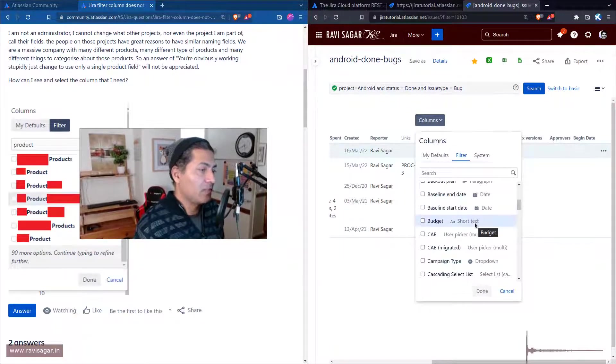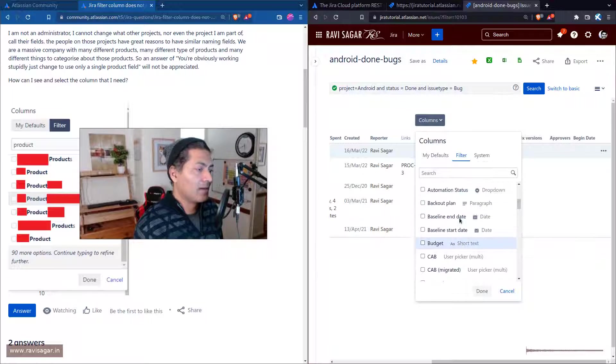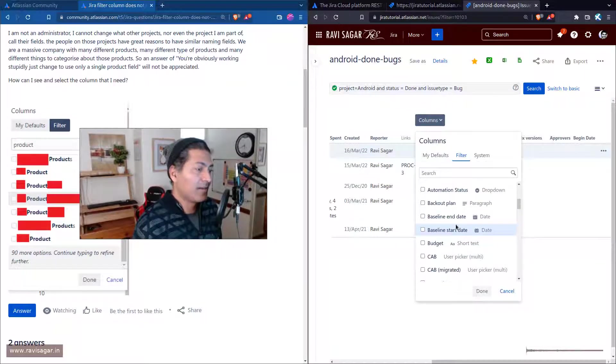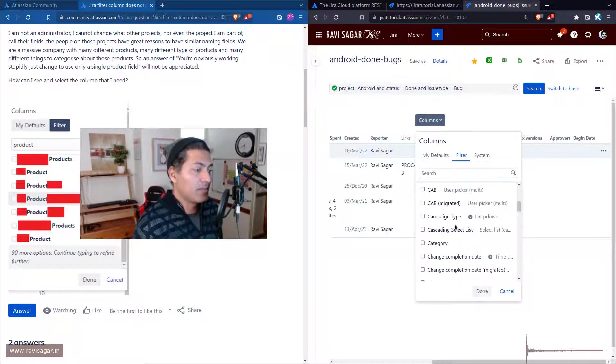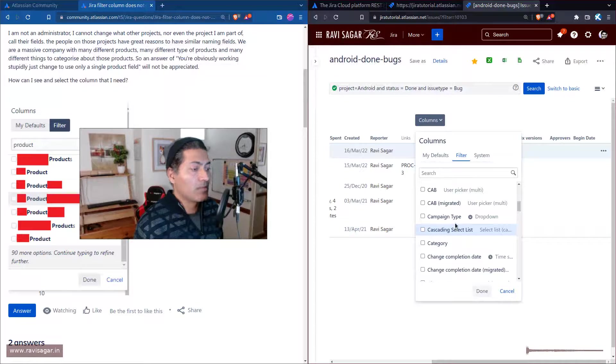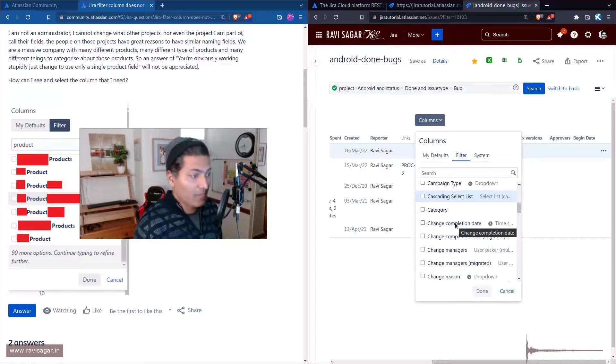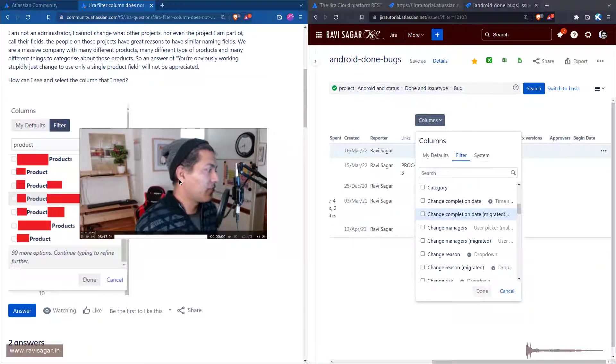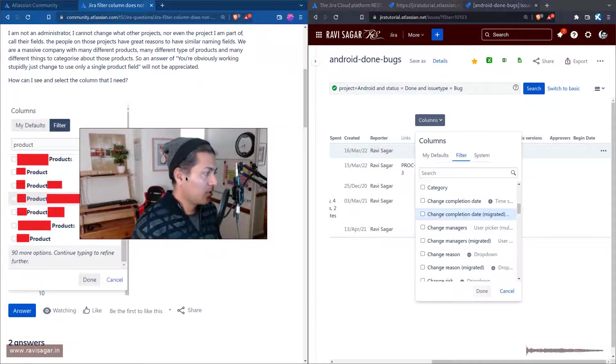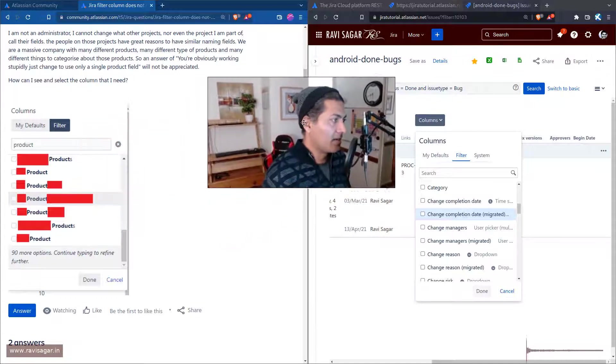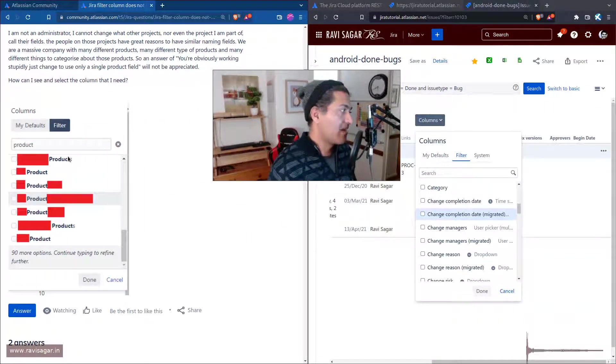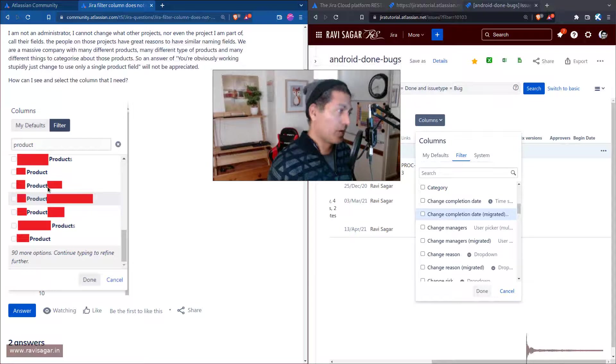For example, I have these fields like baseline and date and maybe something similar. This is still better, but you may have fields like - if you look at the question, this user is saying that in their Jira instance they have a lot of fields like product, product, product.